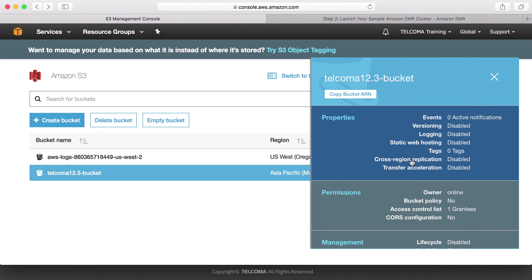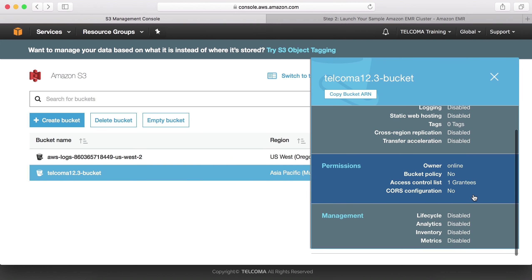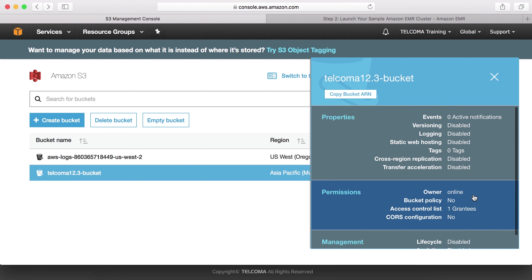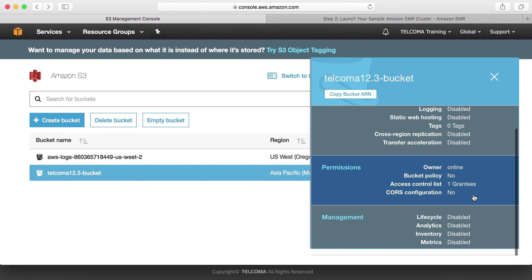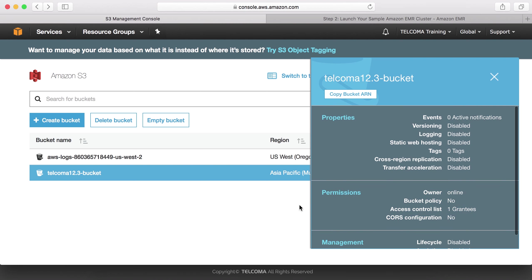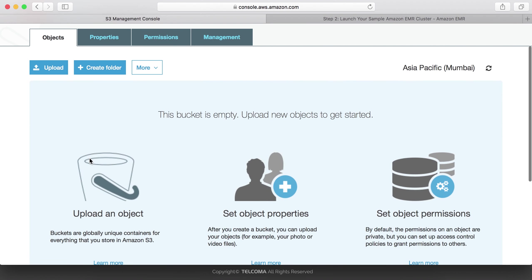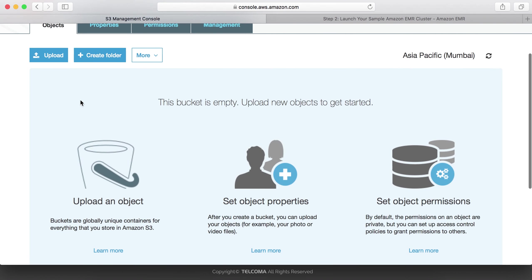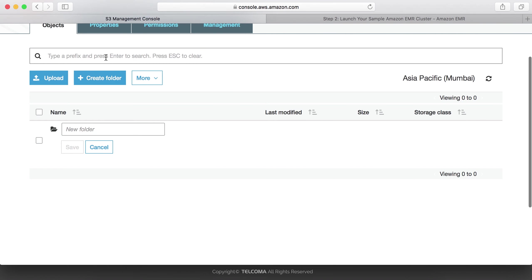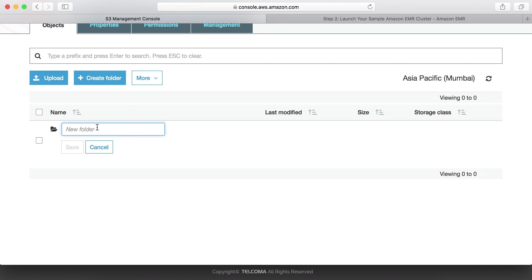Now this is my bucket. These are the properties of this bucket: management and lifecycles. Now in this bucket we need to create a folder. We are creating a folder. The first folder we have to create is the logs folder, which should be empty.